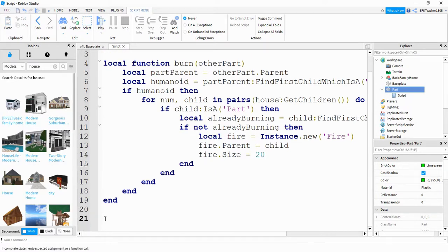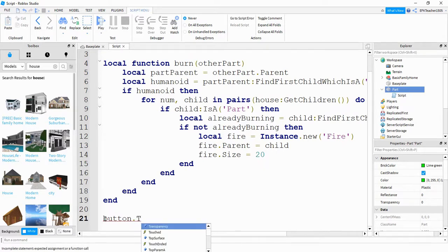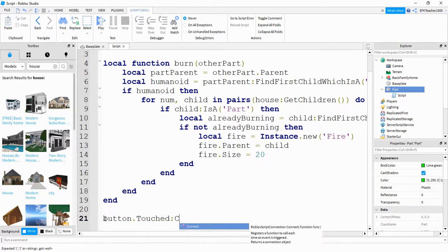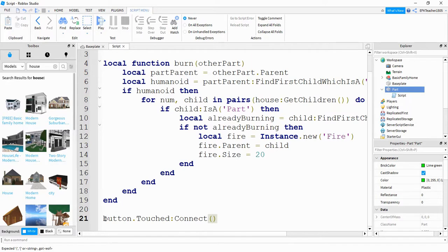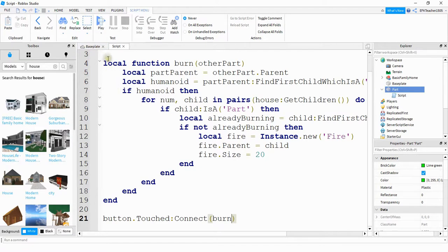So we're going to finish this up at the end by saying button dot touched colon connect, and inside the parentheses will be the name of our function, which is burn. Okay, let's go ahead and run our code and make sure we didn't make any mistakes.